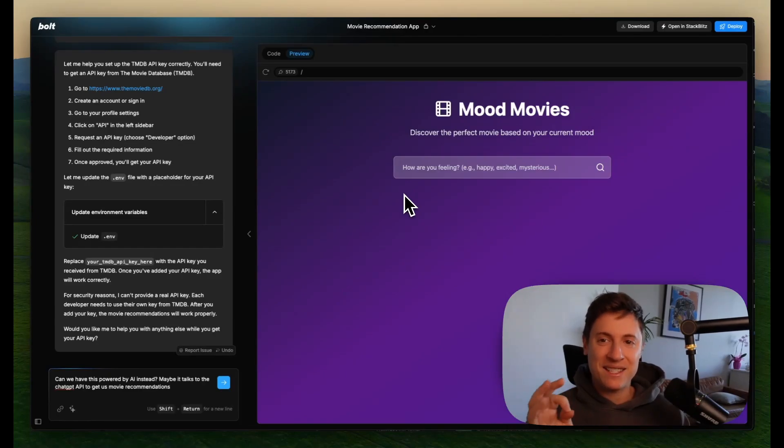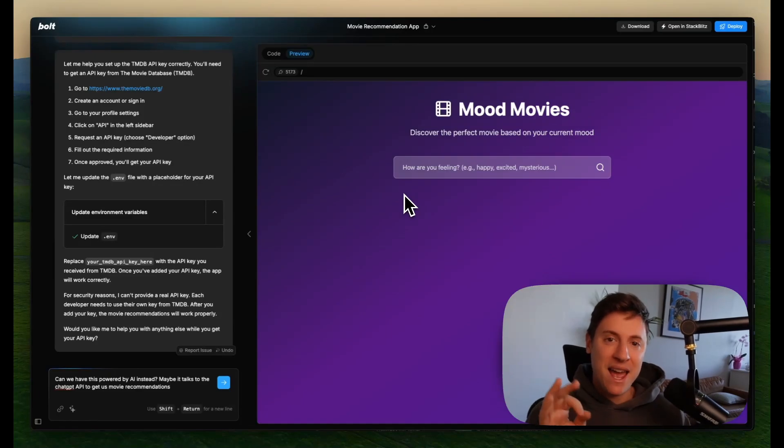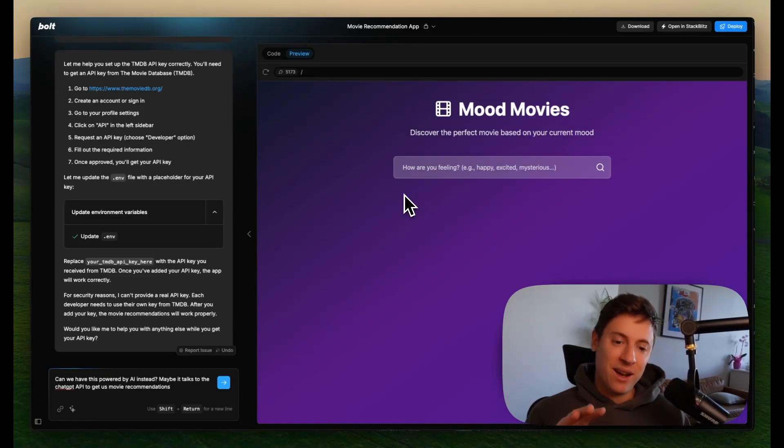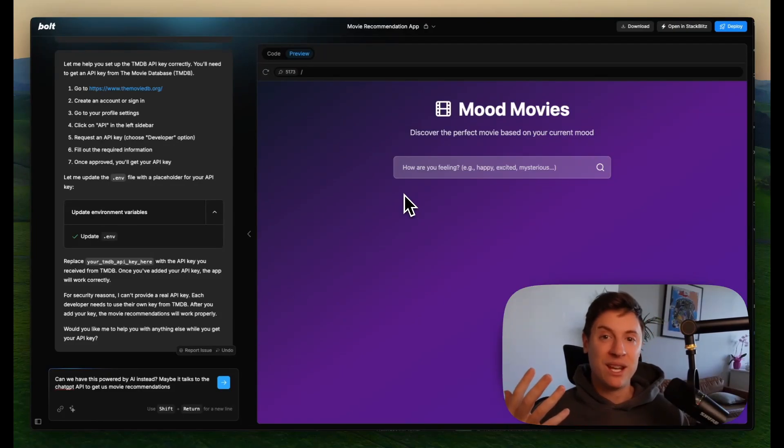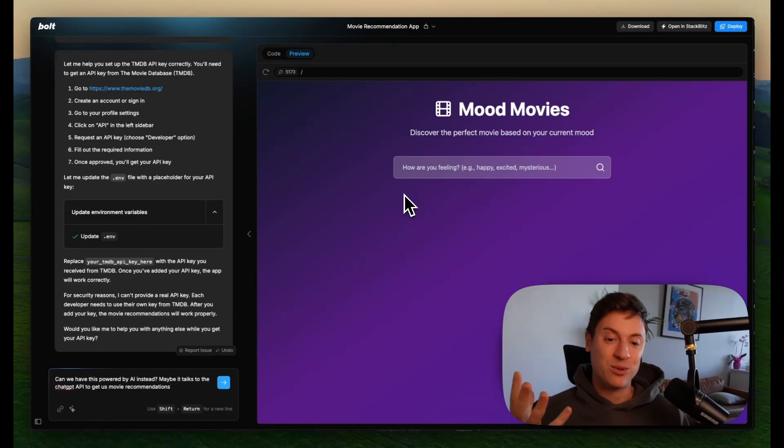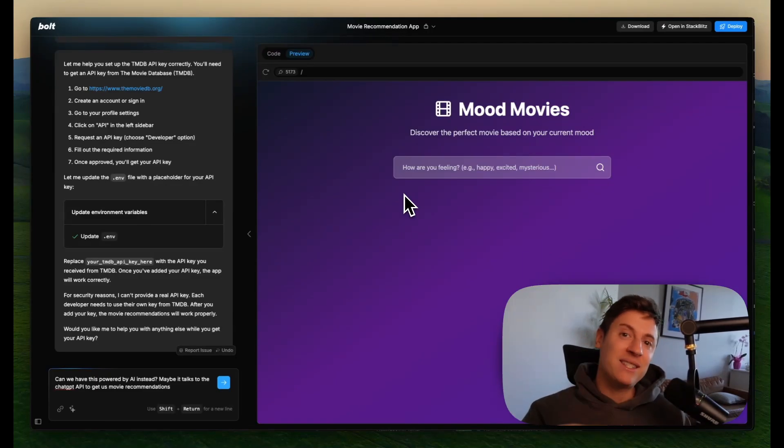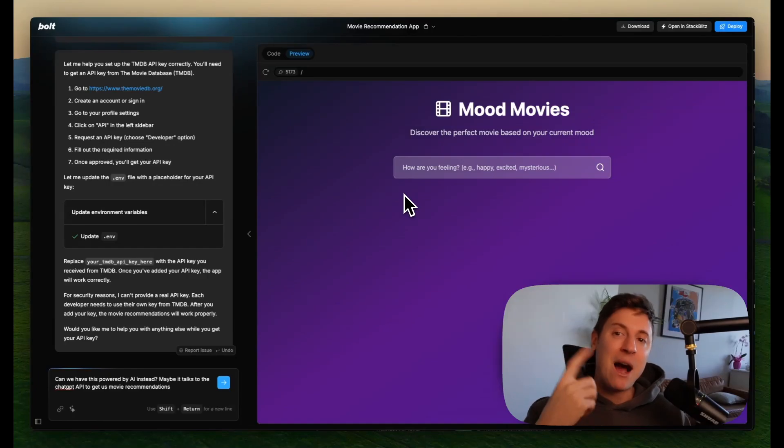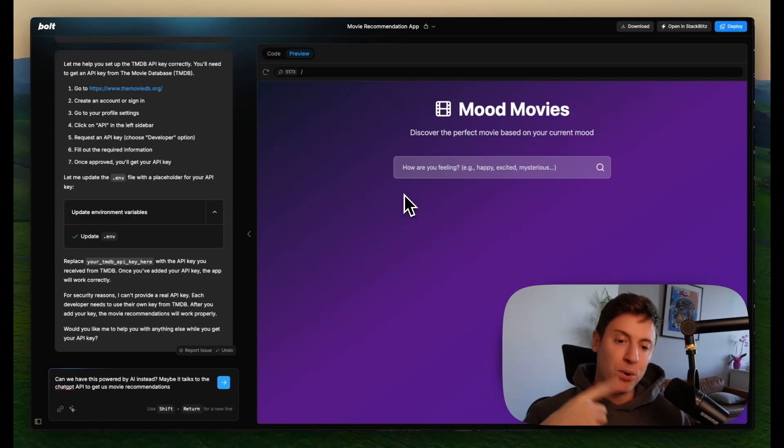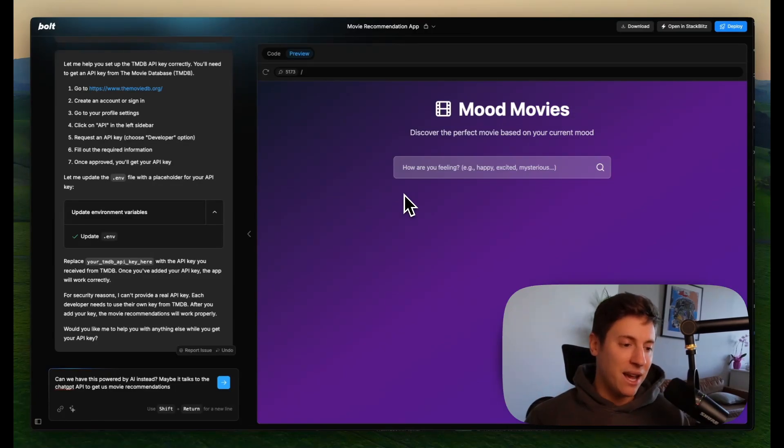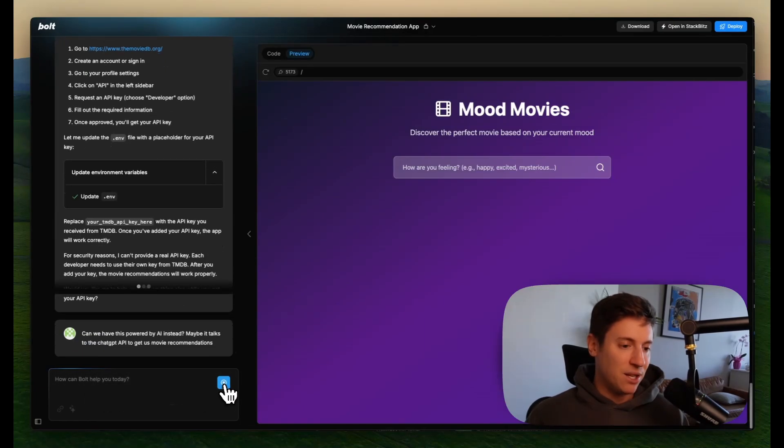I just thought of a new idea to make this a lot better. What if we did this? What if we had this powered completely by AI so that when we enter in a mood, it goes to like ChatGPT and builds out a full recommendation for us and tells us why it's recommending that movie. So let's work with the AI on the left. Let's chat with it and let's talk about how we can implement the new function. Can we have this powered by AI instead? Maybe it talks to the ChatGPT AI to get us movie recommendations.